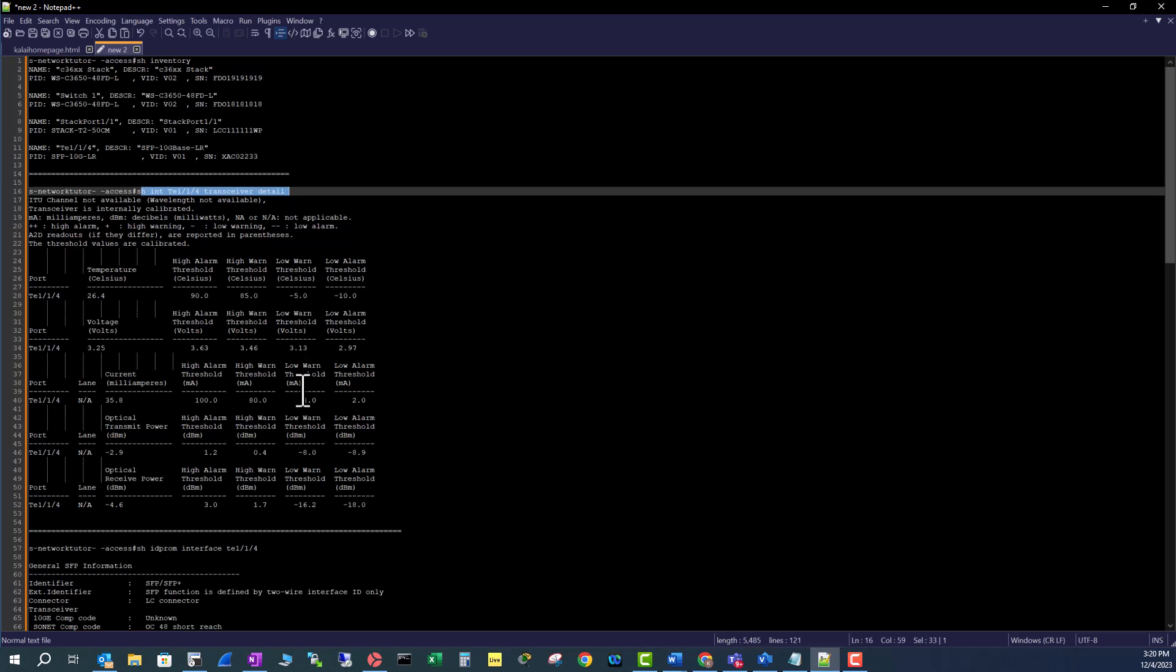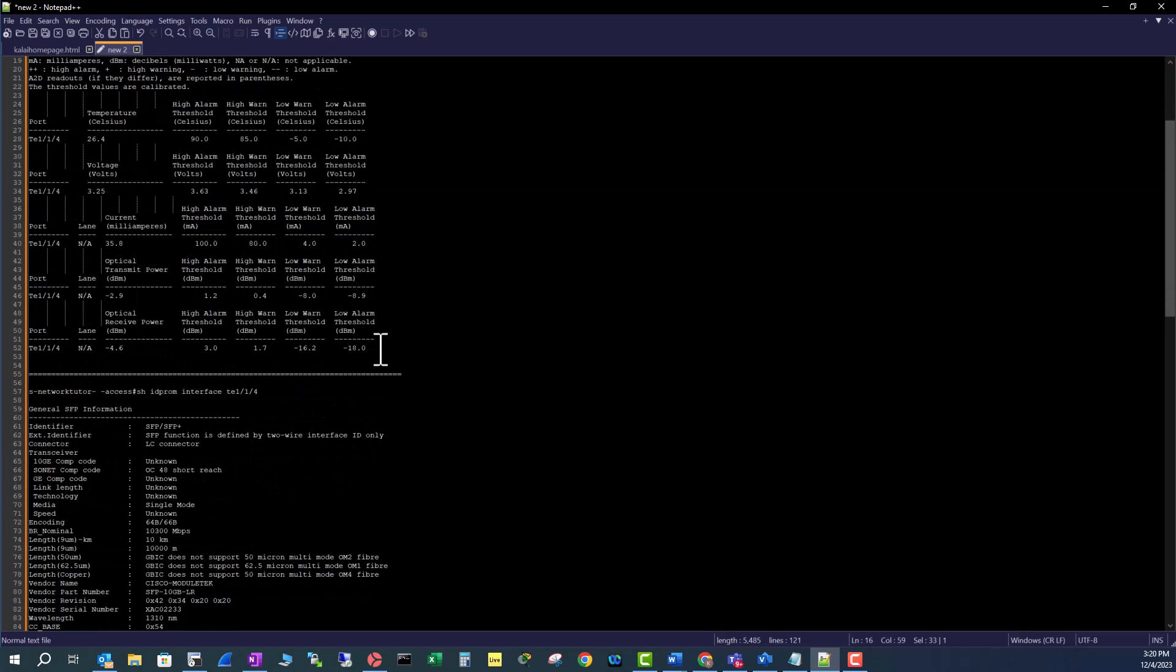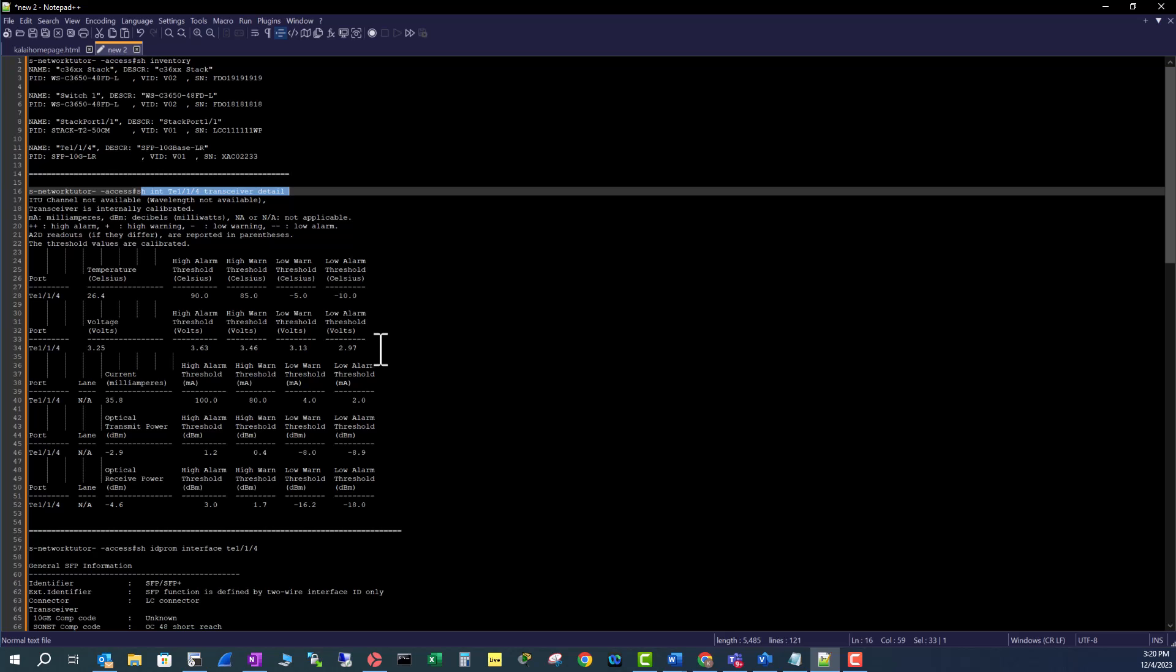For example, if you want to see who is the vendor of this optic, sometimes you don't see the vendor of the optics, what kind of wavelength you are using in that optics, or what kind of connector you are using. You don't see that kind of information using show inventory or show transceiver details.